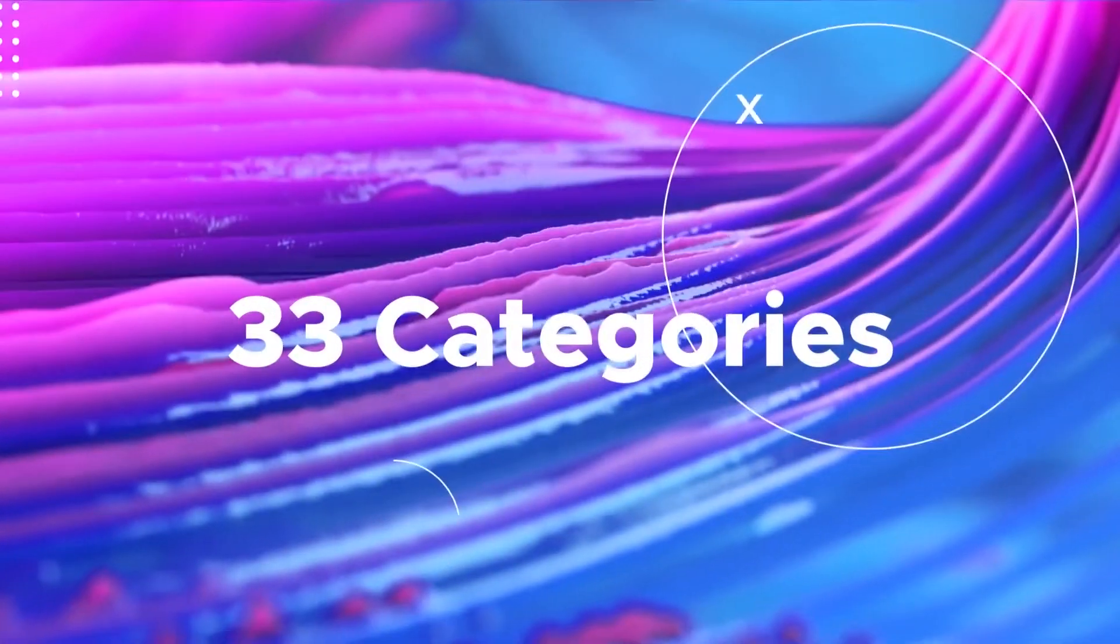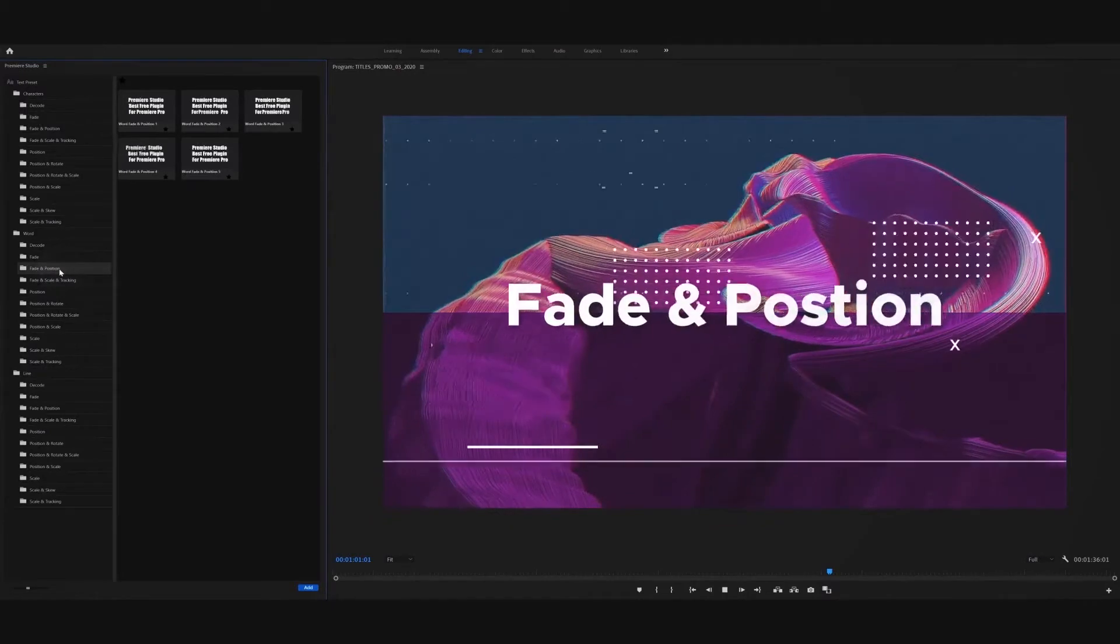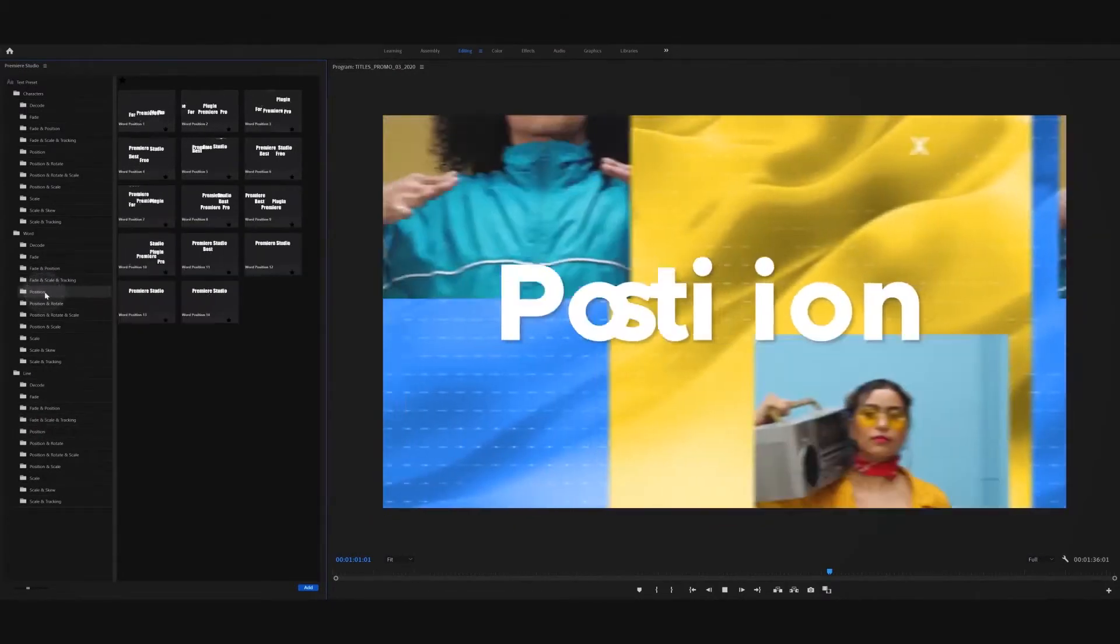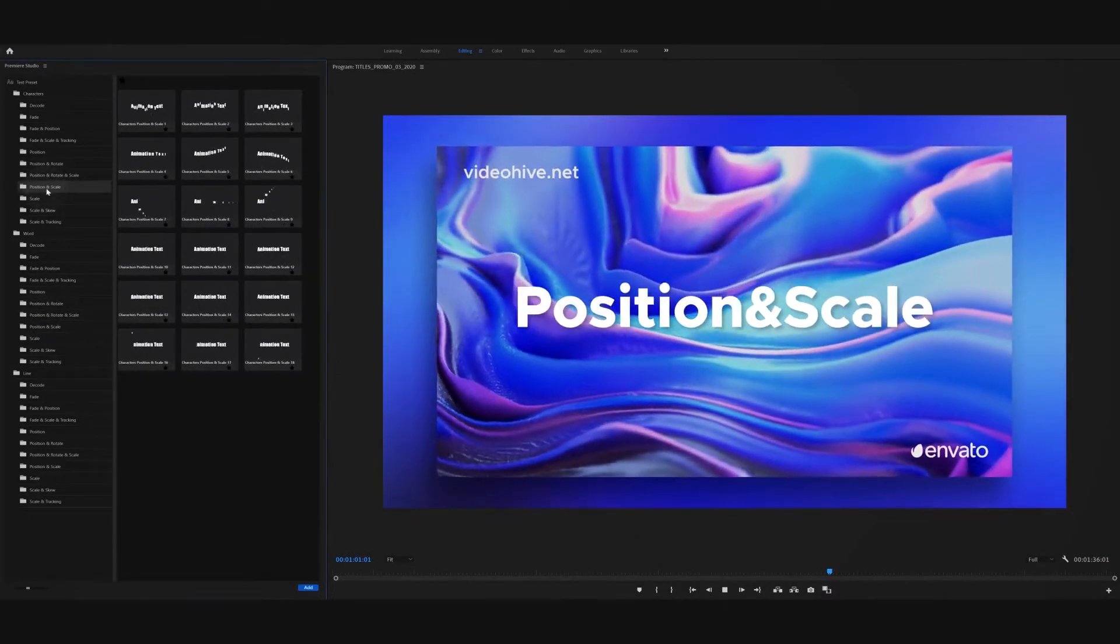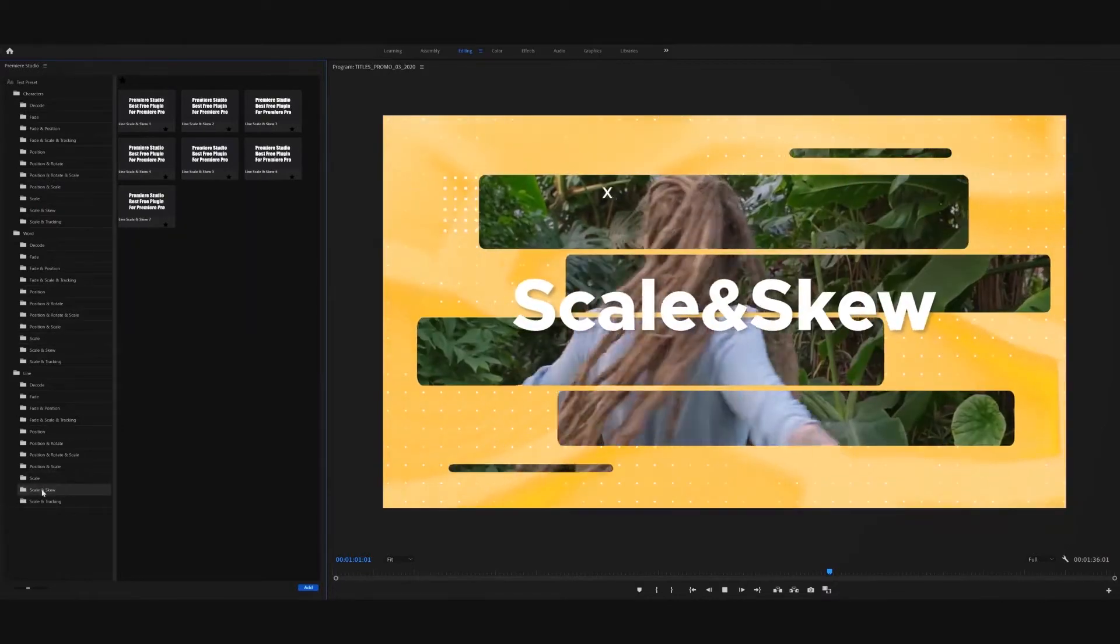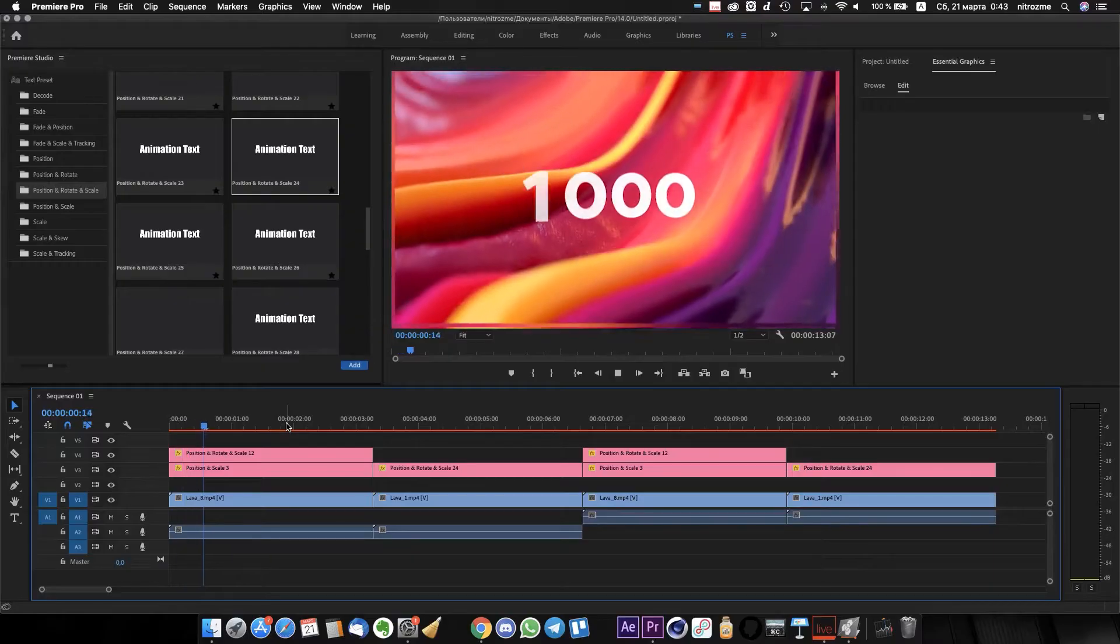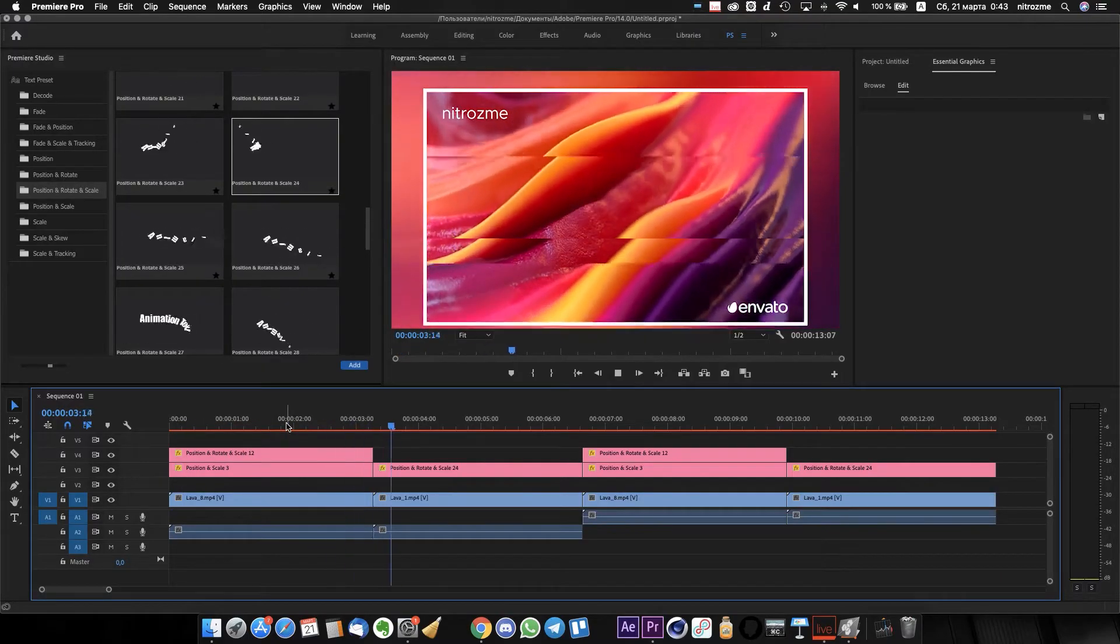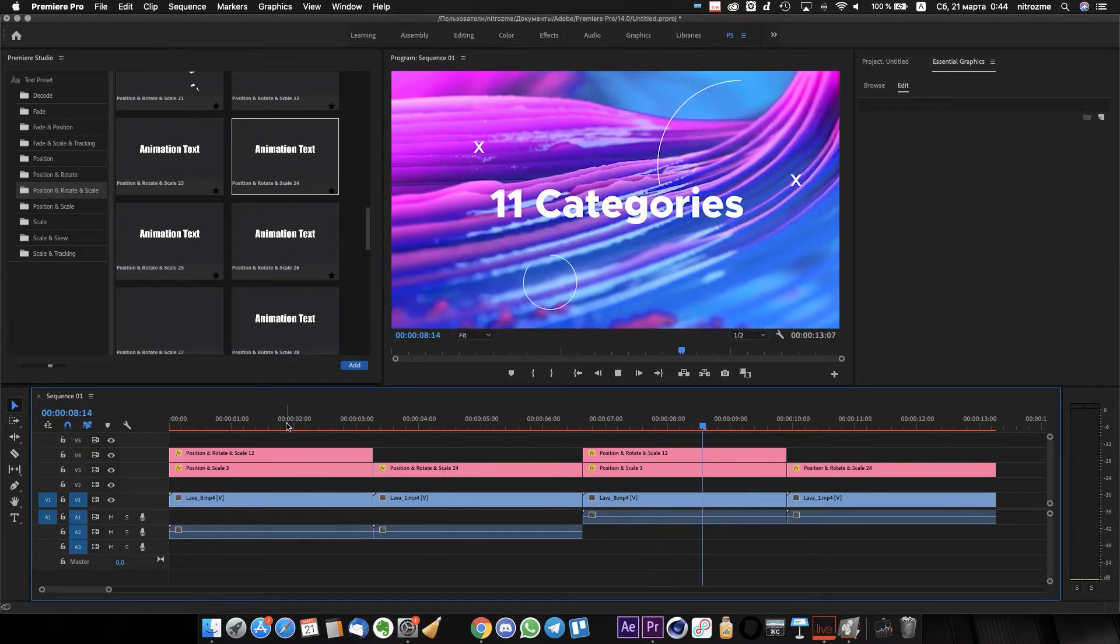Now let's see which categories and presets you can use. Hello and welcome to the package of the most handy text animations inside Premiere Studio, a free plugin for Premiere Pro. Let's take a look at it.